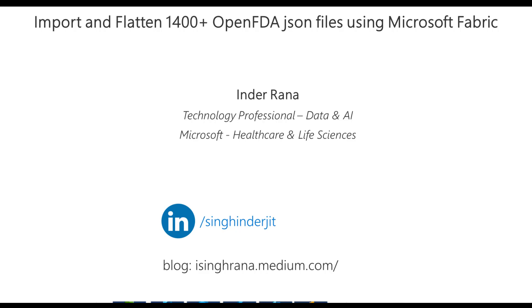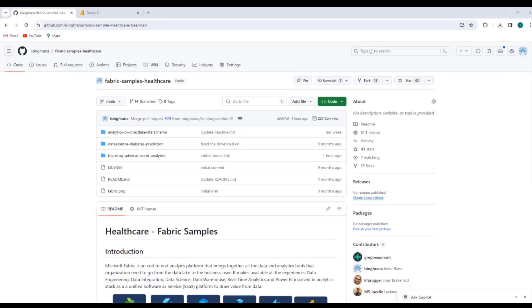Hi, I'm Indir Rana. I'm a technology specialist with data and analytics focus area. I'm working for Microsoft in the healthcare vertical. I, along with a colleague of mine, Greg Beaumont, we have created this GitHub repository to demonstrate Microsoft Fabric, which is an end-to-end analytics platform.